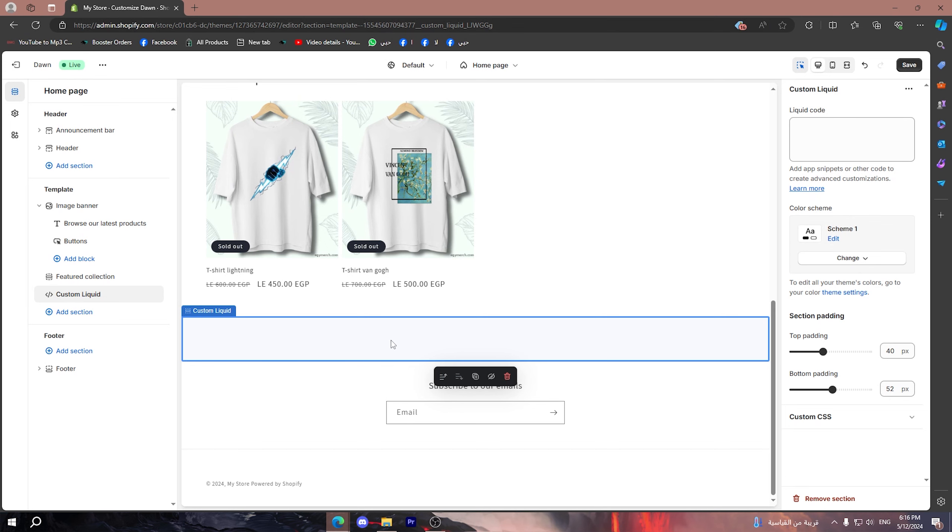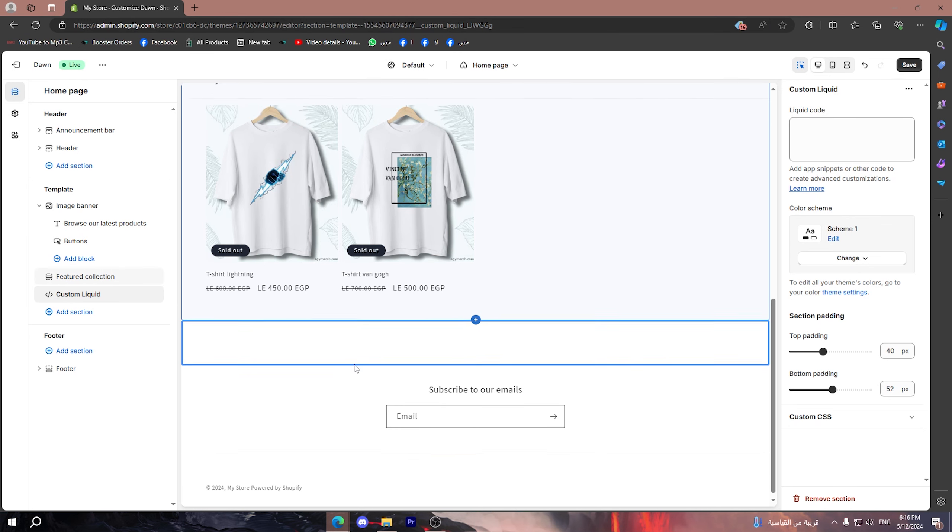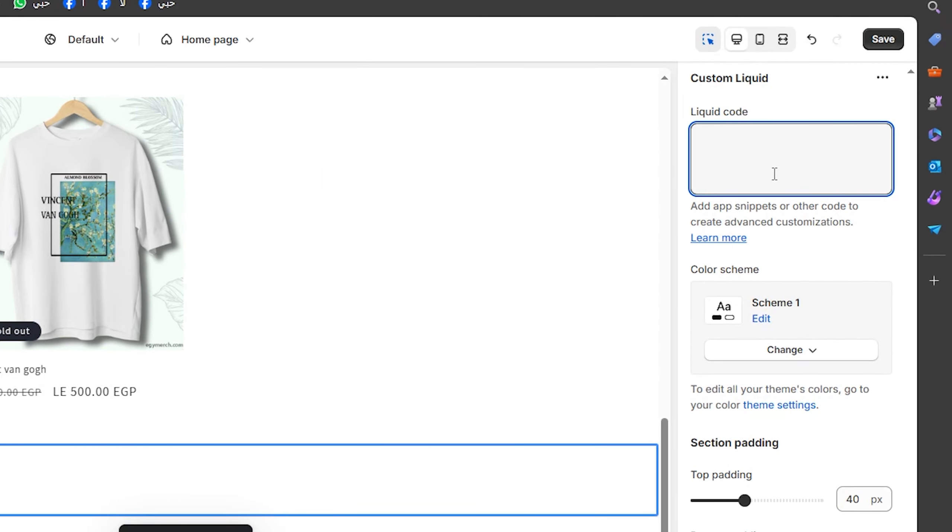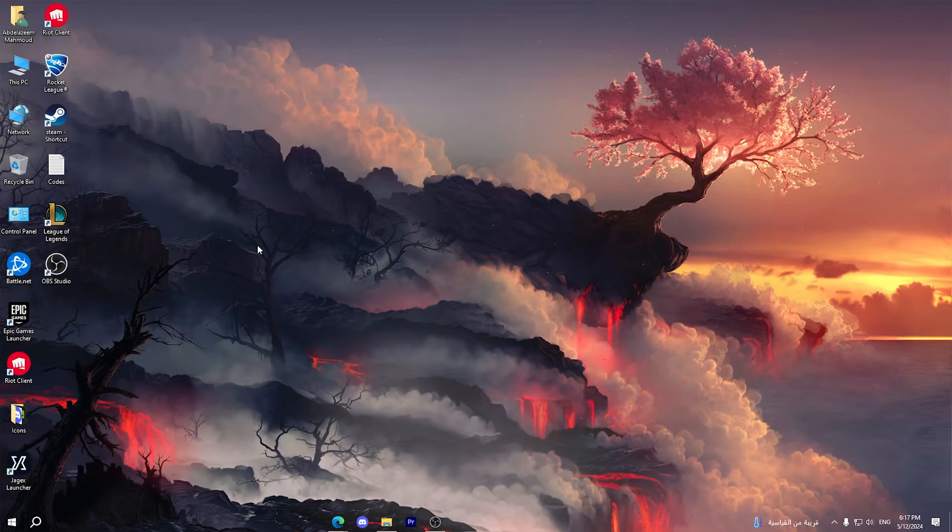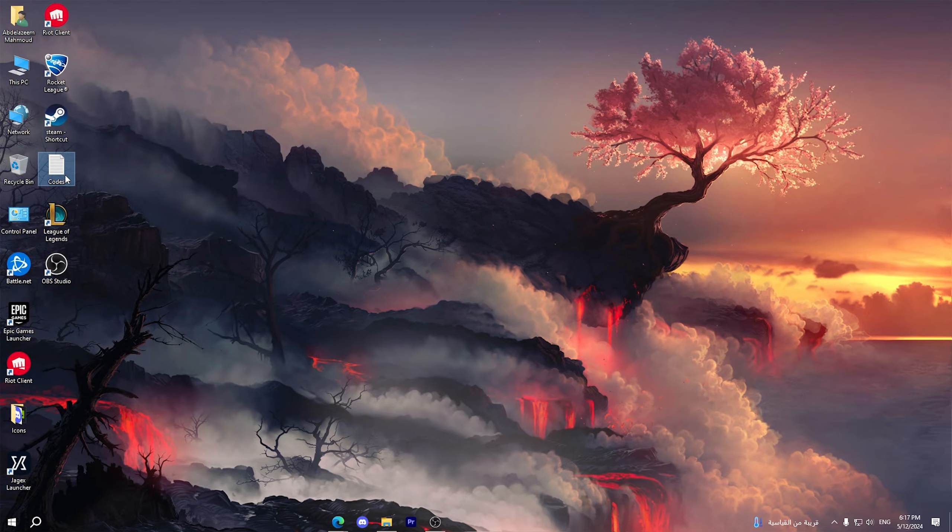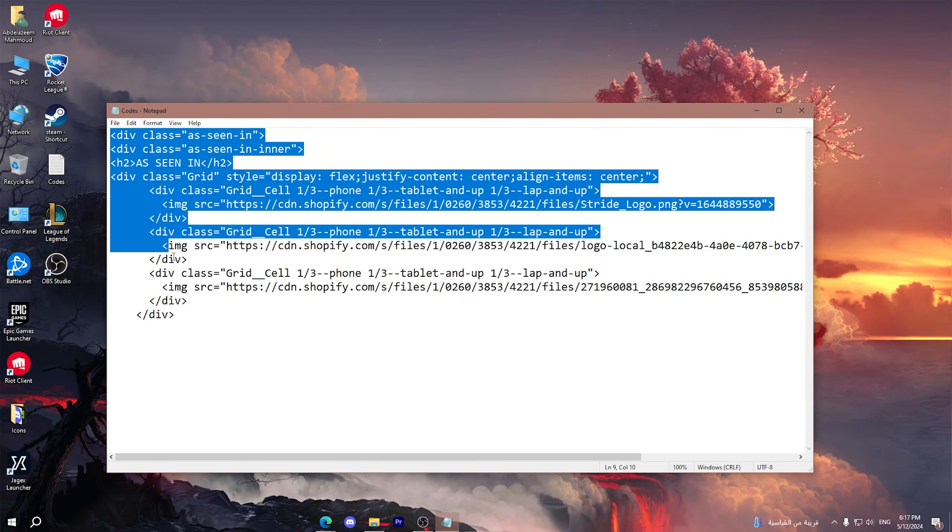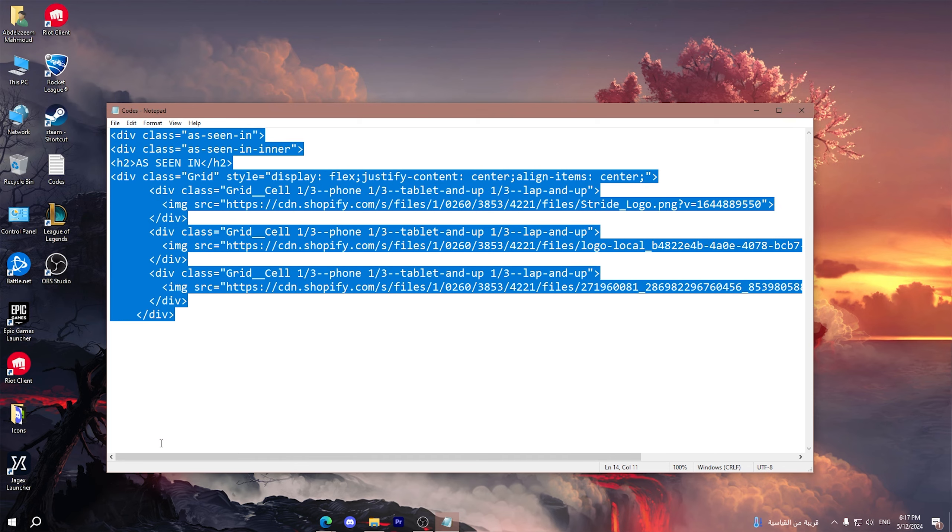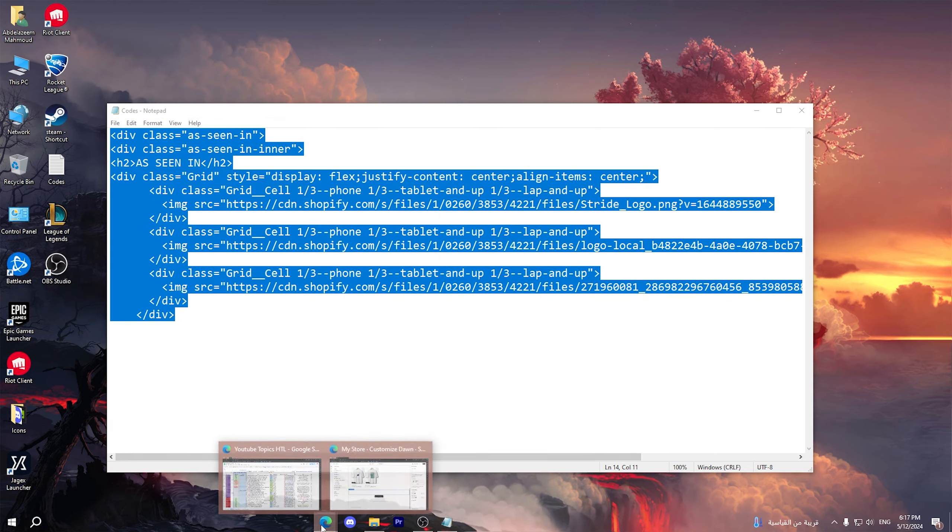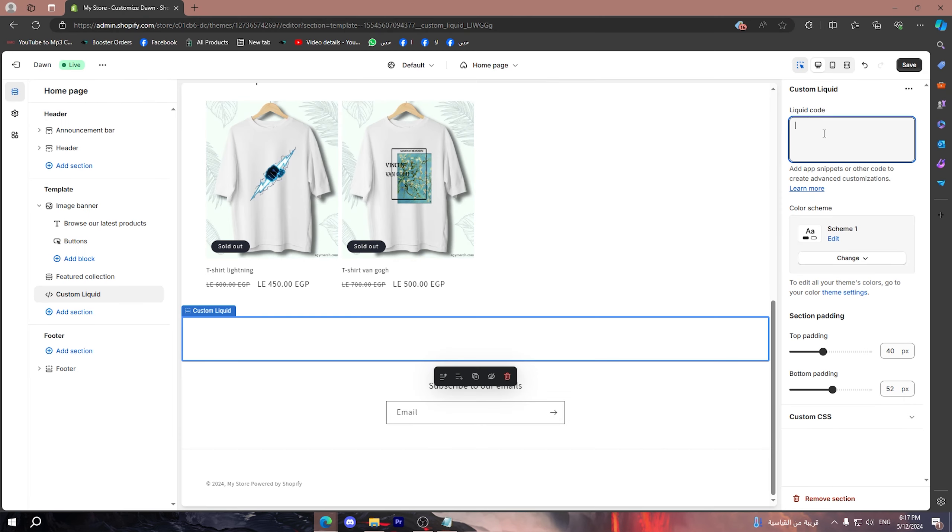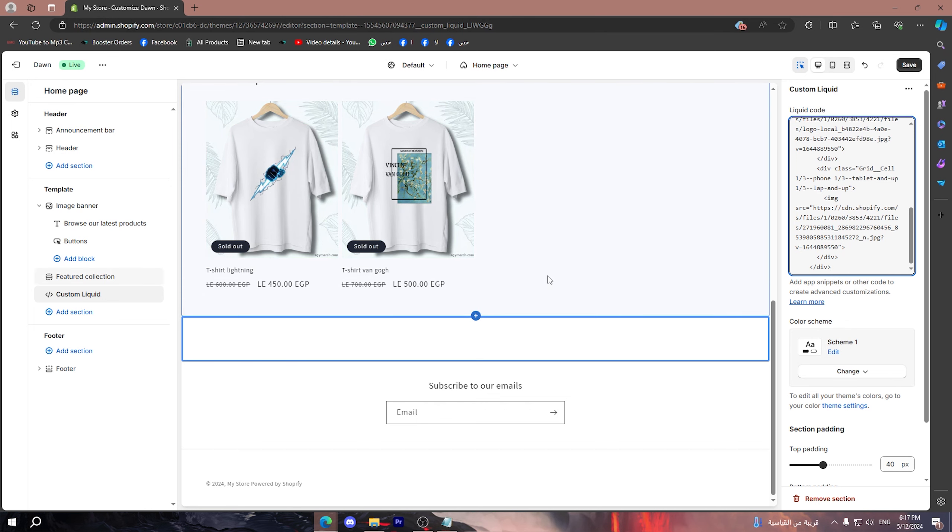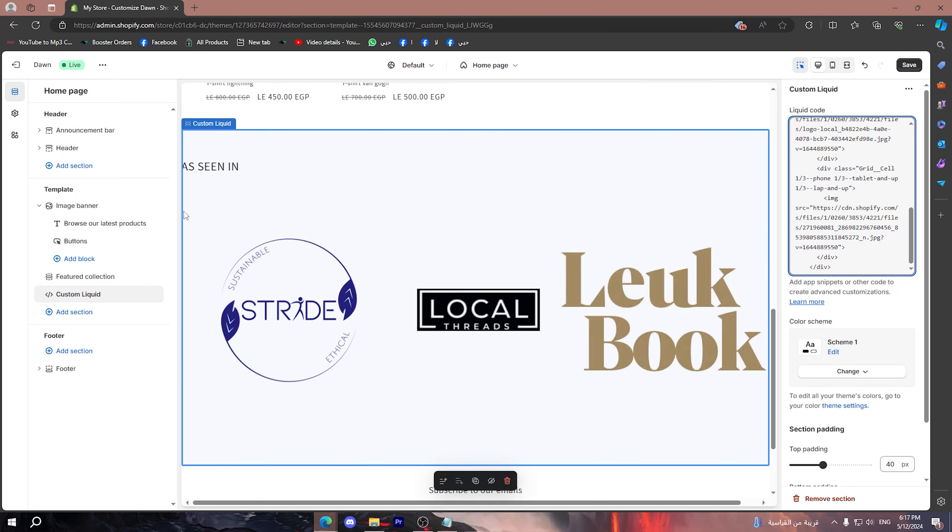Here is the section that will be showing the text 'as seen in,' and here is the box where you should put in the code. What I'm going to do right now is simply put the code - I will leave this code down below in the description. So simply copy this code, then go right here into this box and paste it.